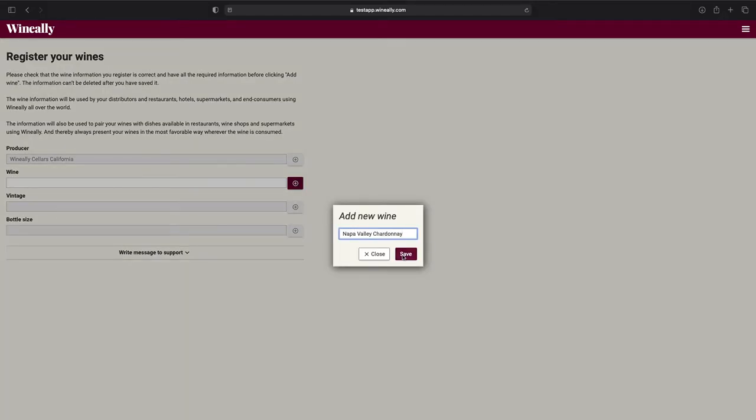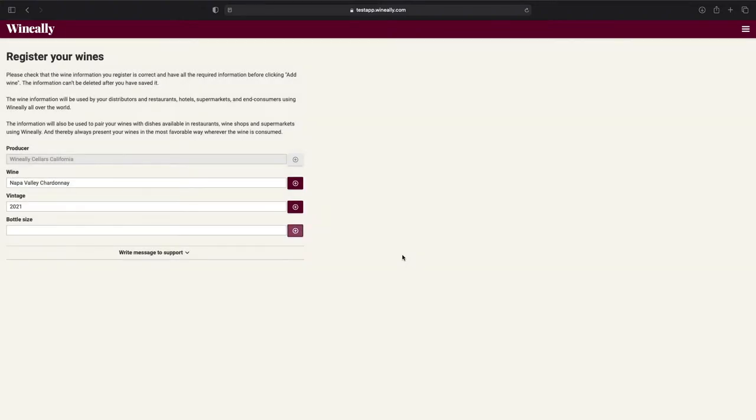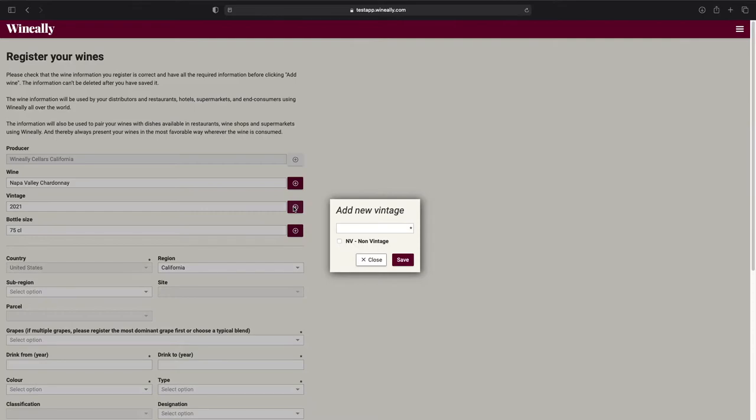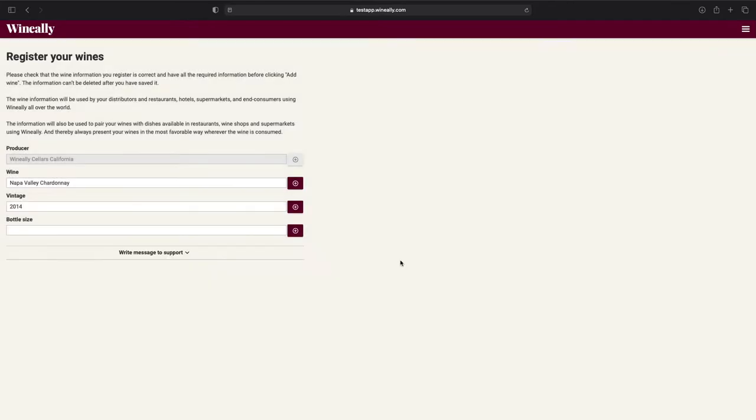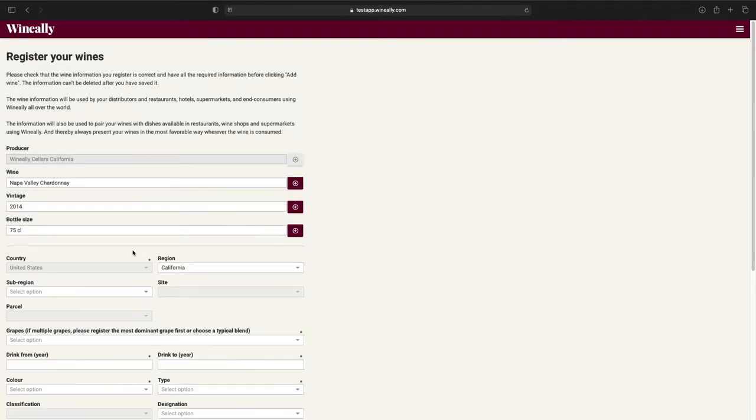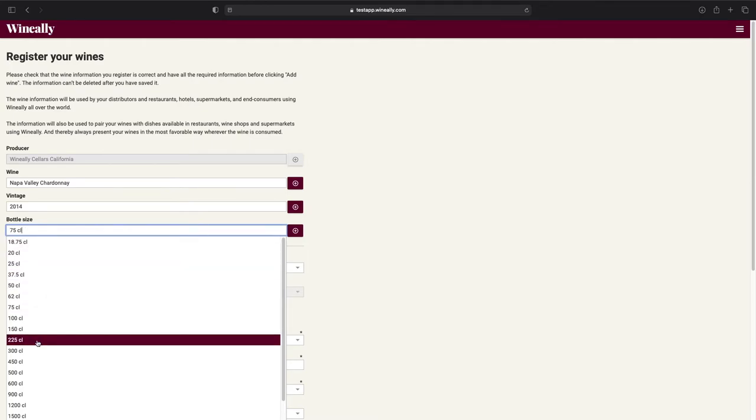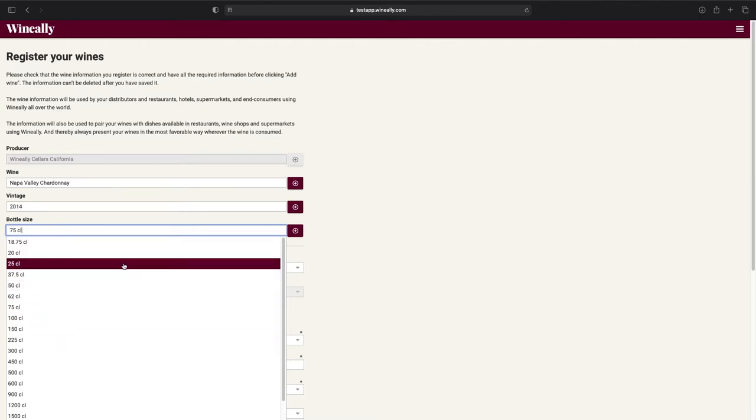Great, now press Save. Now the vintage and bottle size fields have been unlocked. The vintage field will always be filled in with the current year. To change this, simply click on the plus button and enter the vintage of your wine. If your wine is a non-vintage wine, simply check this box and press Save. Same on the bottle size field, this will always have 75cl filled in as a standard. If you wish to change it, simply select another bottle size from the drop-down.